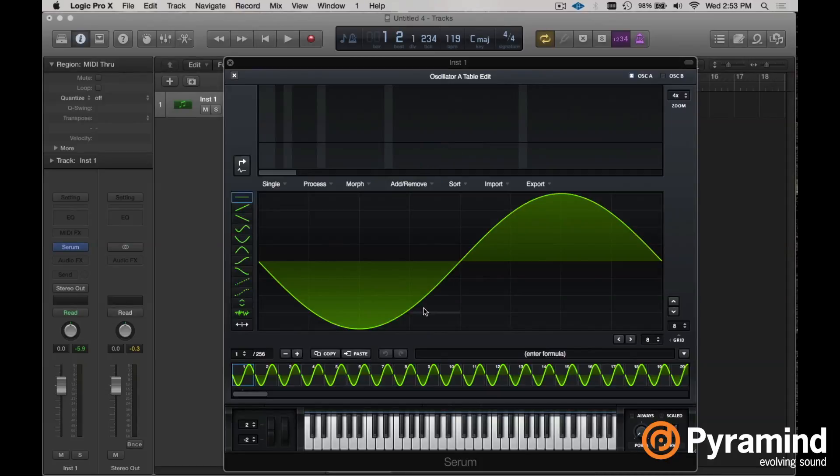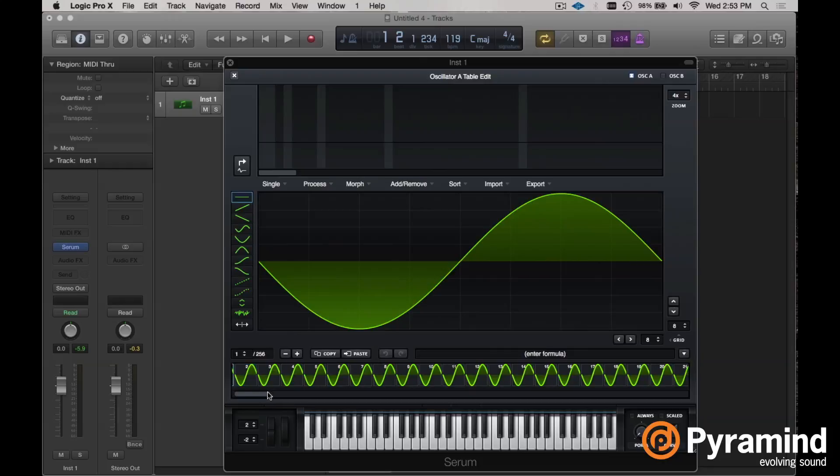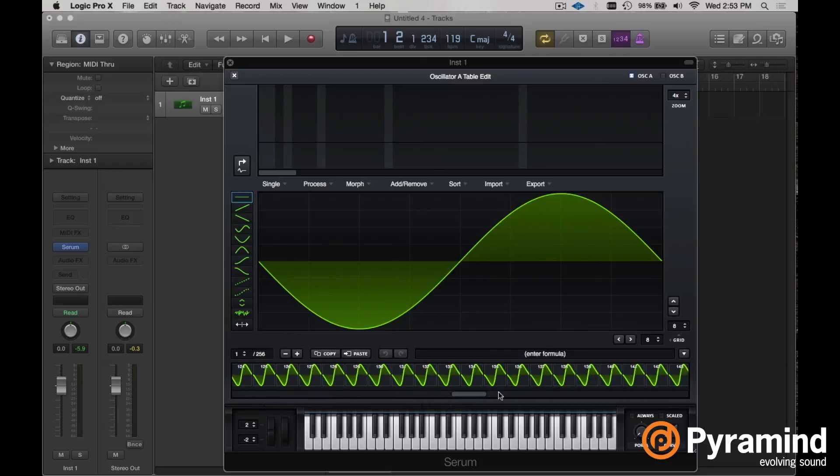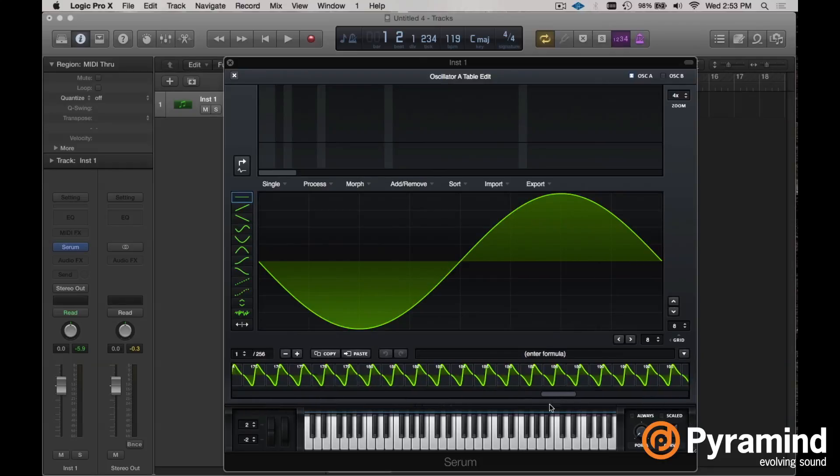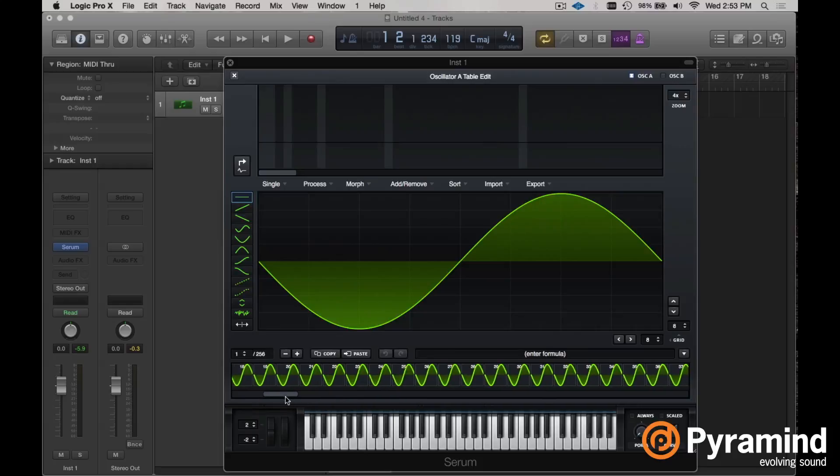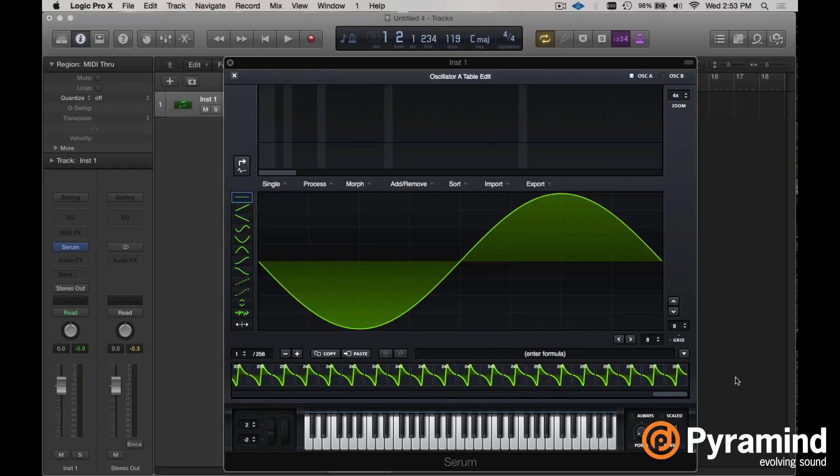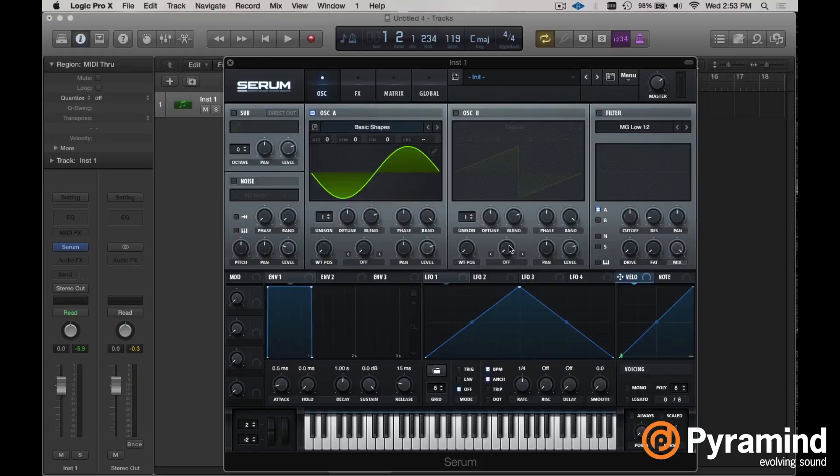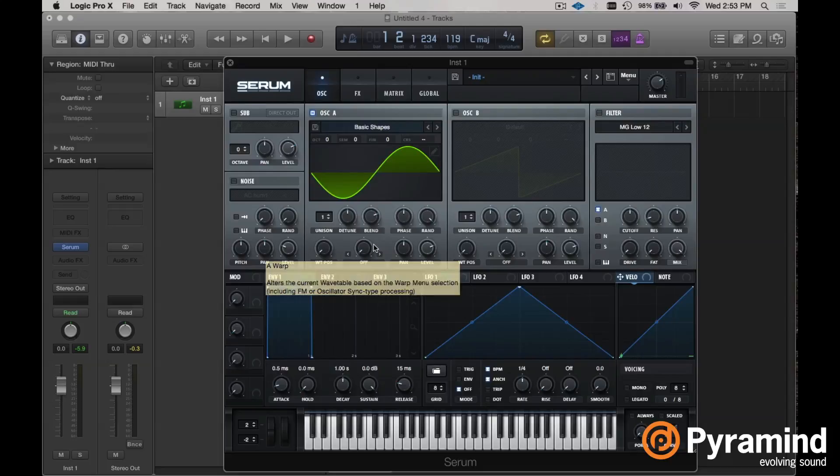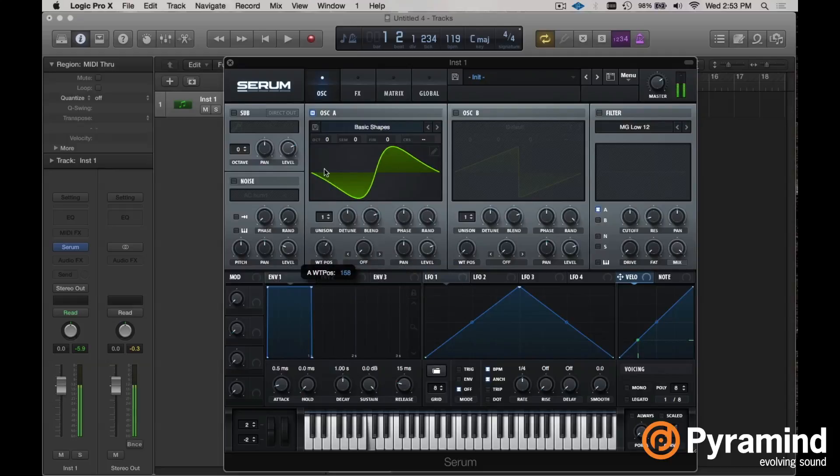For those of you who are regular Serum users, you'll know that this is not at all what this normally looks like. We have just rendered an entire wavetable, 256 slides total in this wavetable. So it's a very nice and smooth transition. But we don't want to stop there.